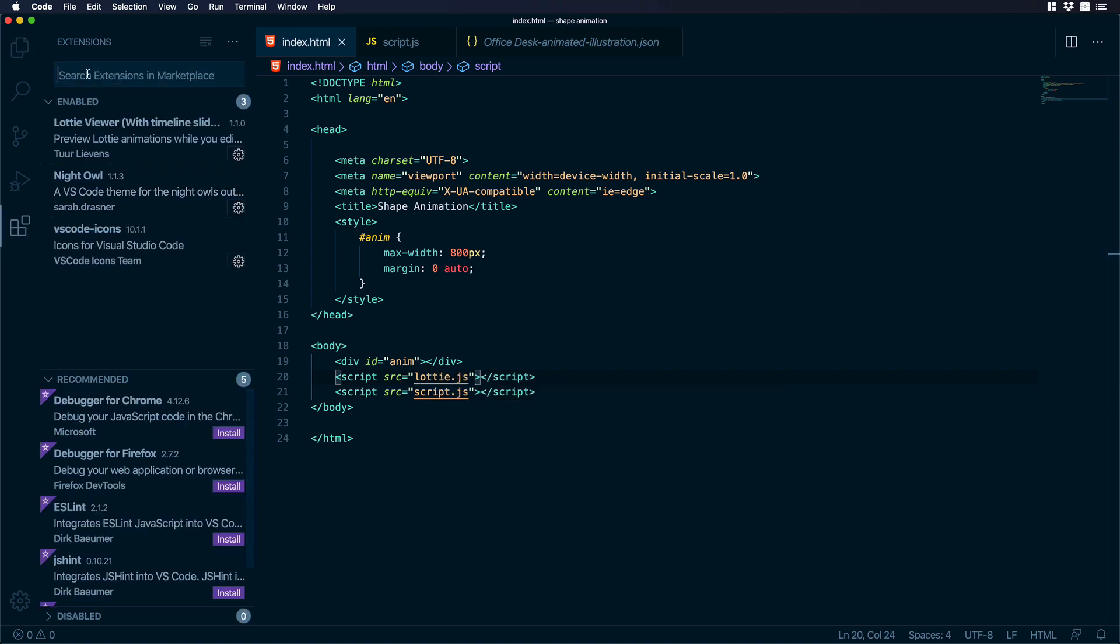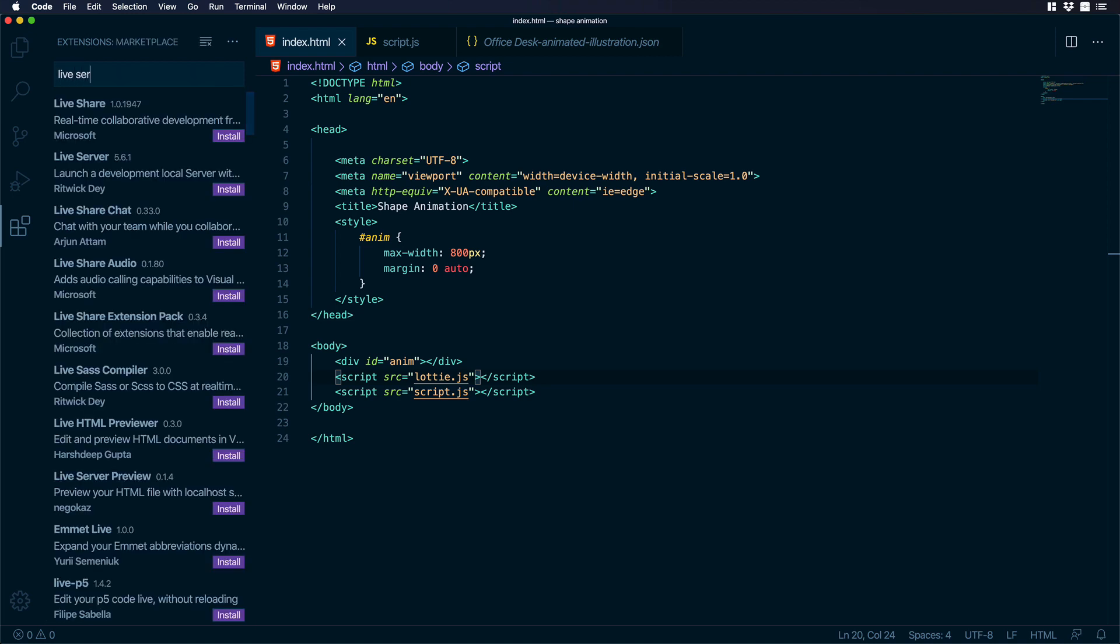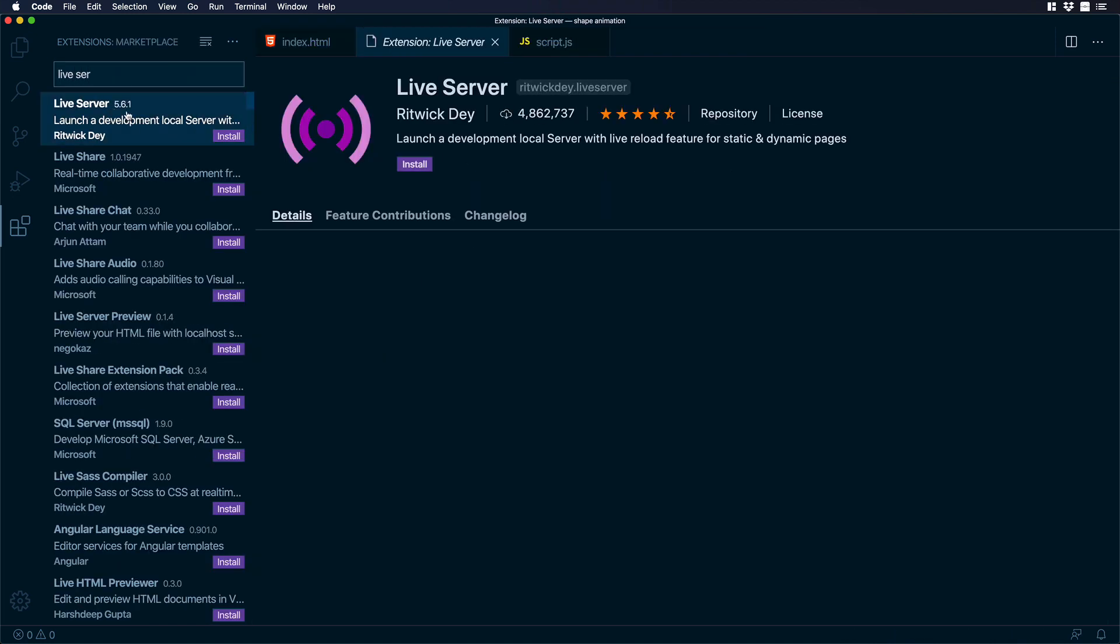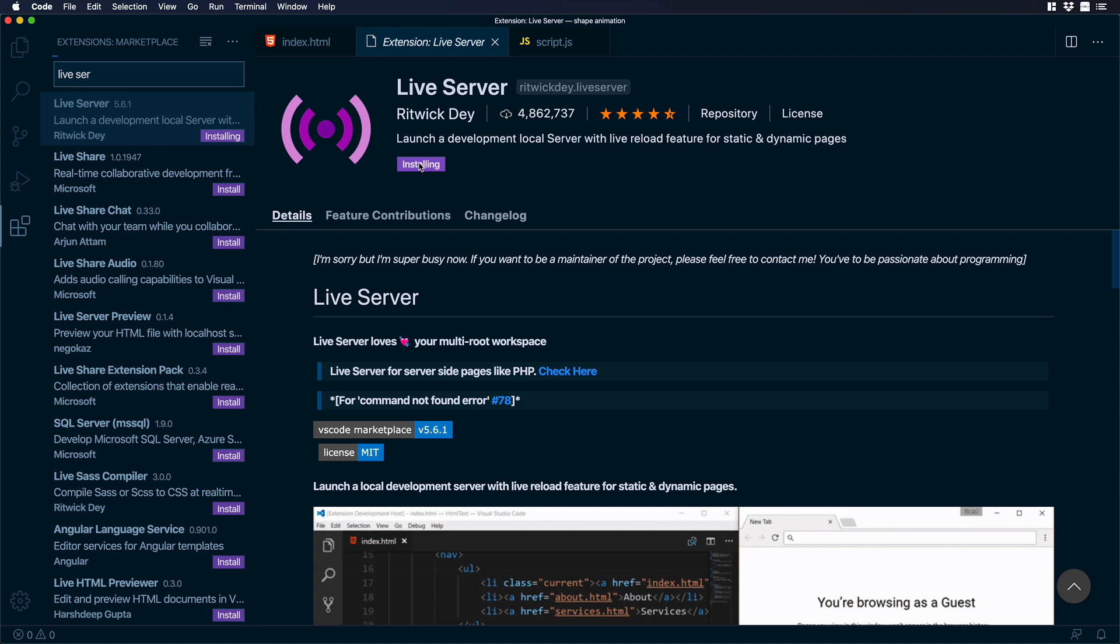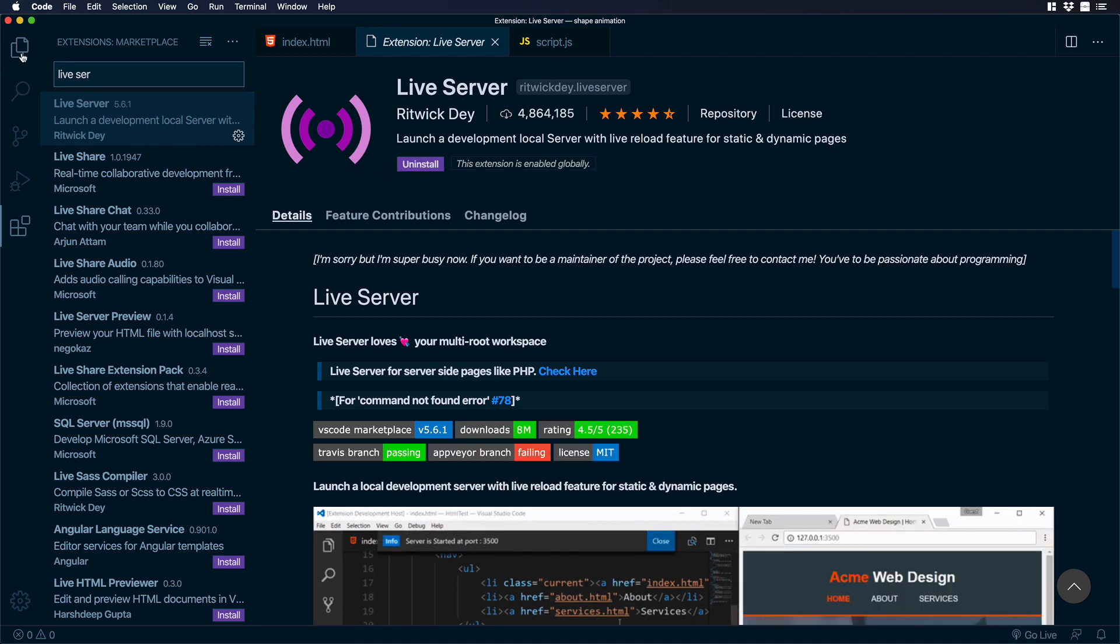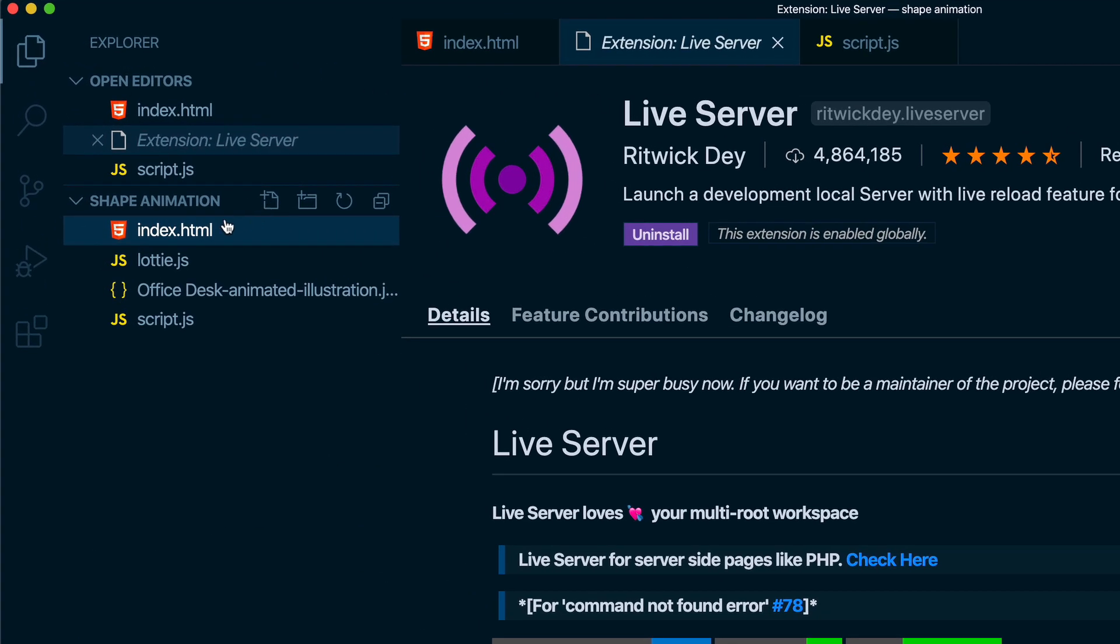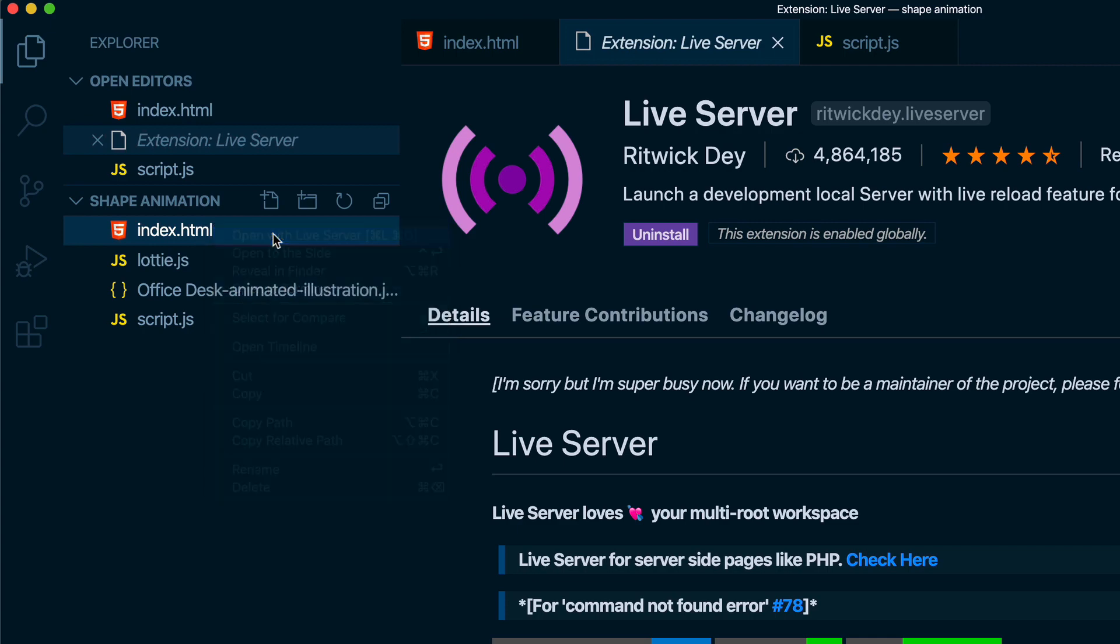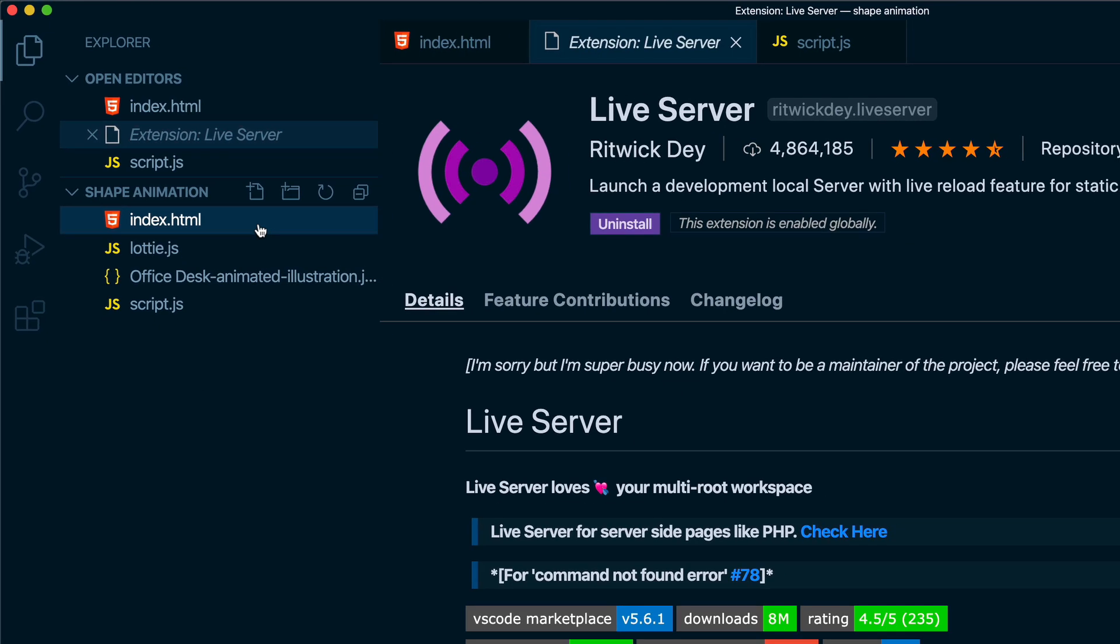So now let's go to extensions and over there let's look for live server. And this will help us to launch our site with the live reload feature. So let's click on install. Let's go back to the files and let's right click and choose open with live server.